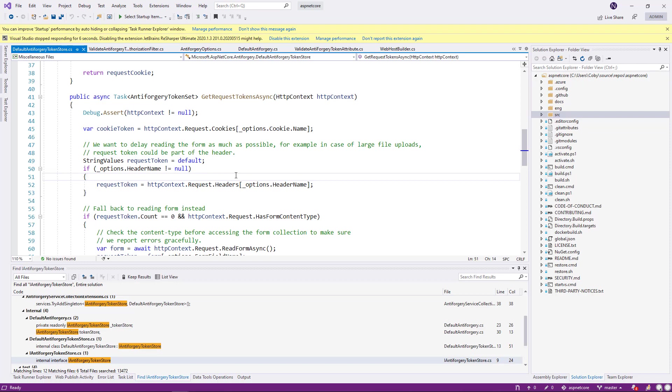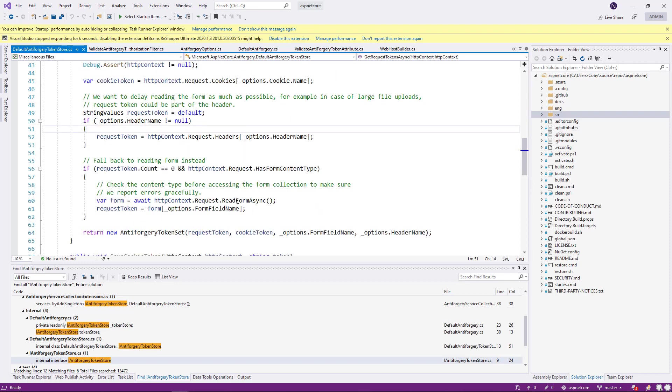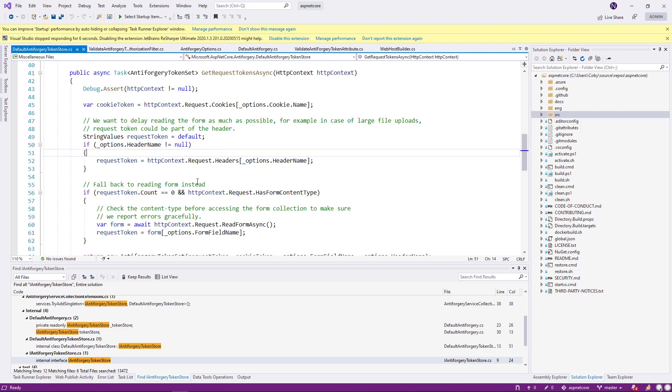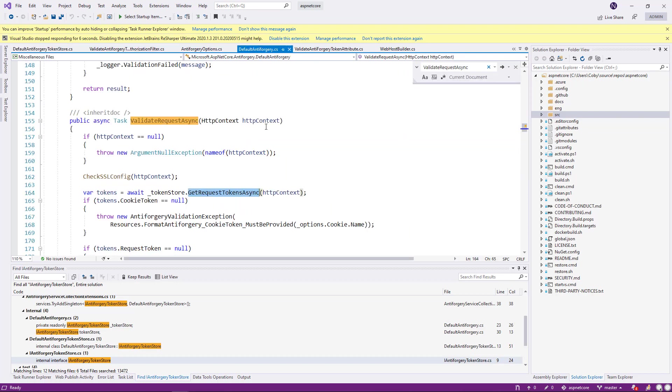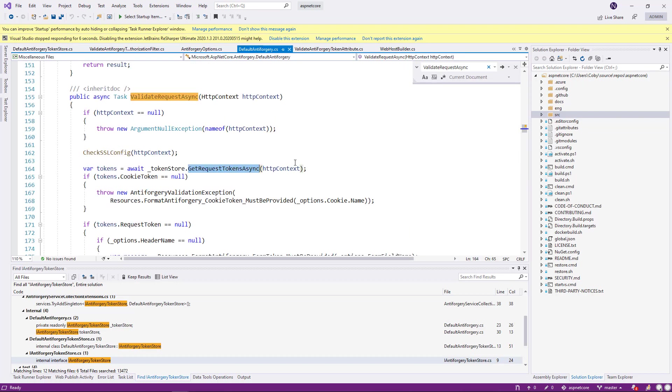Then it goes into the header, looks for the token. As you can see, if the request token cannot be found, even if it hits in the request, then it goes into the form and it returns back into validation.